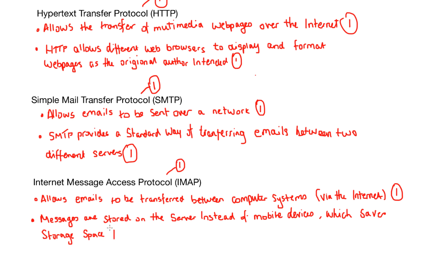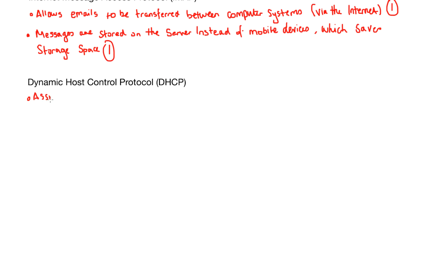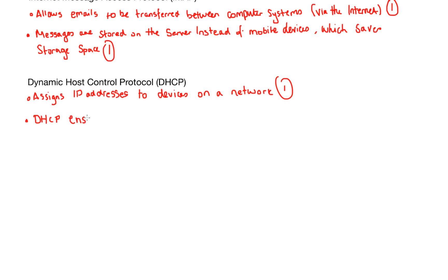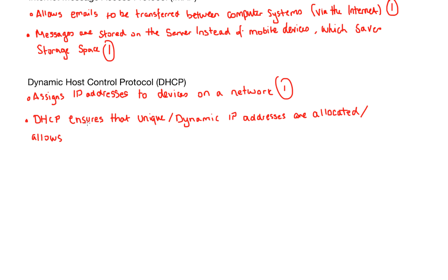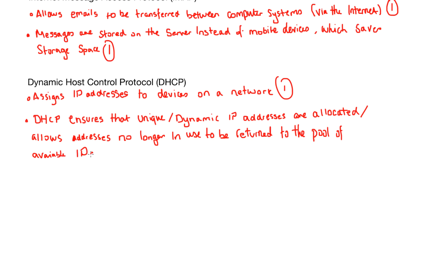Dynamic Host Control Protocol or DHCP. This is the very important protocol that assigns IP addresses to devices on a network. DHCP ensures that unique or dynamic IP addresses are allocated and allows addresses that are no longer being used to be returned to the pool of available IP addresses so that we can reissue them out as and when we need to.